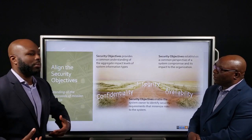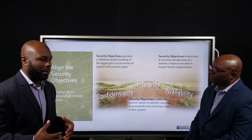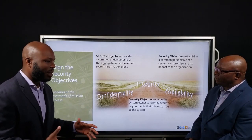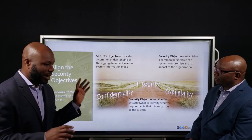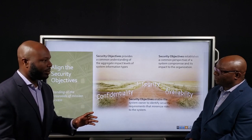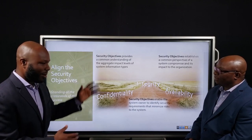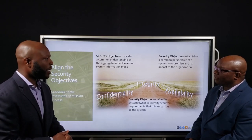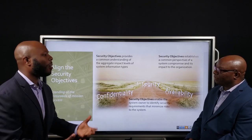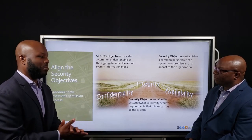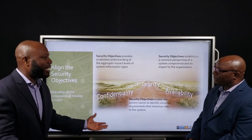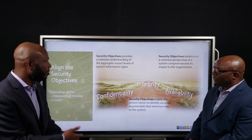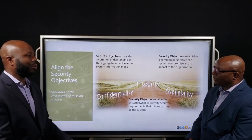So as a system owner in a control system environment, I now know I need a program. I've got my information types, I followed FIPS 199, I looked them up in 800-60, vetted it with my users, and we know these are the types. But what is the purpose of getting this high watermark? If I know my types, why do I need this — what does the security objective define and do?